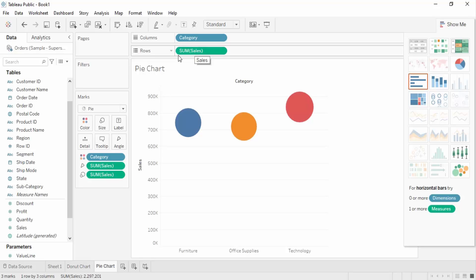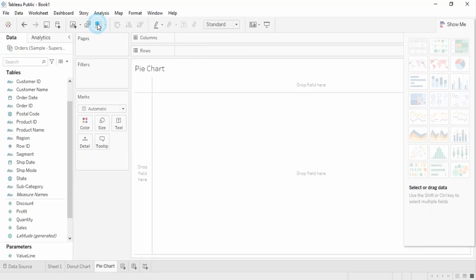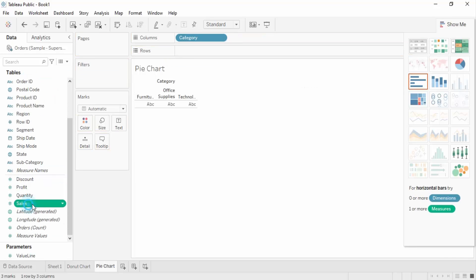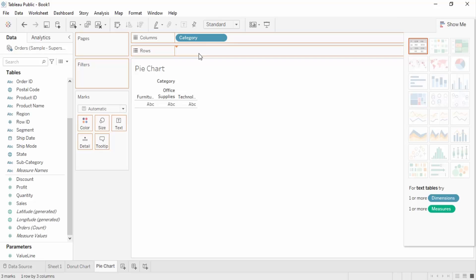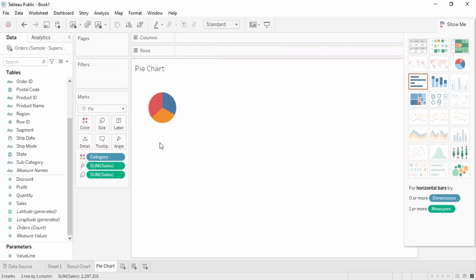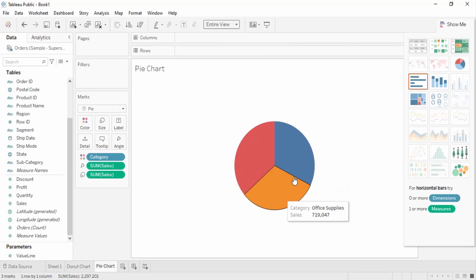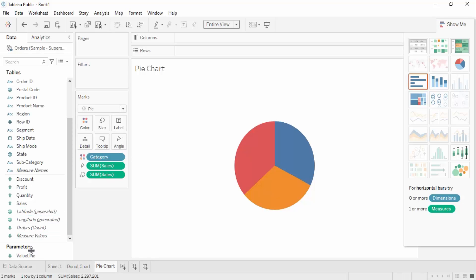Let's clear the sheet, get the category here, and get the sales in, then change it into a pie chart. Now we can select the entire view. This is what we are getting — the category-wise sales. Let's get the labels and add the sales value into the labels as well.